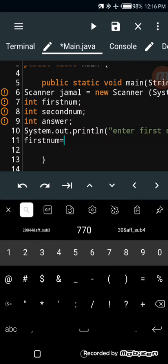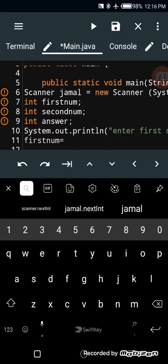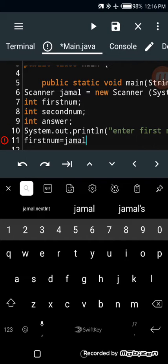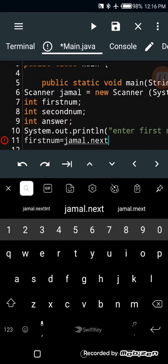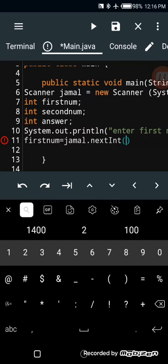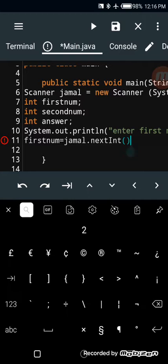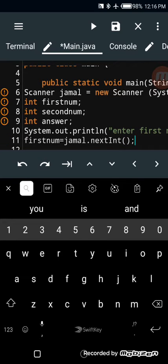Next we're going to write: firstNum = jamal.nextInt() with open and close bracket, then semicolon. We have the open bracket because we want to capture the answer after scanning — after the scanner reads the input.